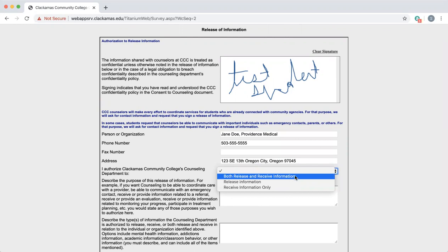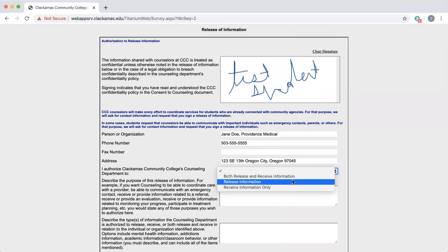In this case, if I want to only have the counseling department share information with my doctor at Providence Medical, I would select release information.